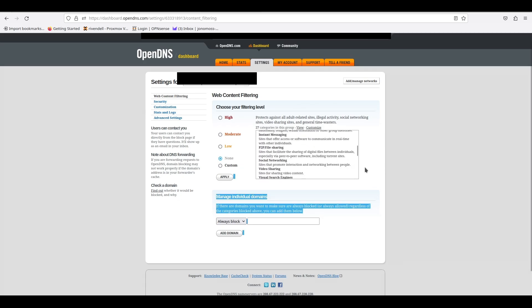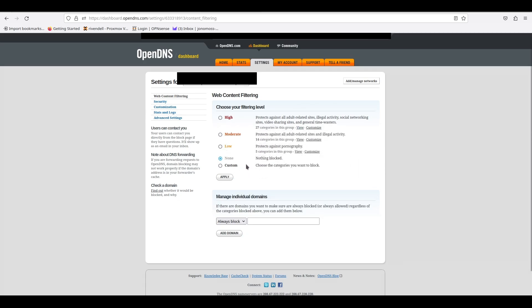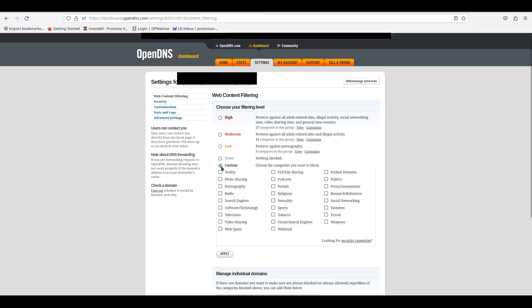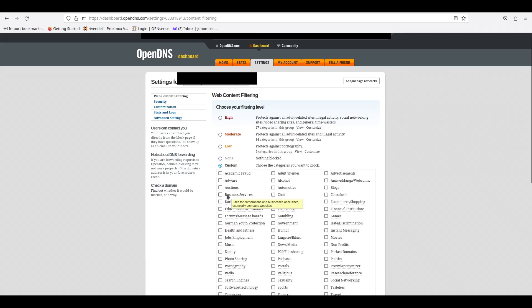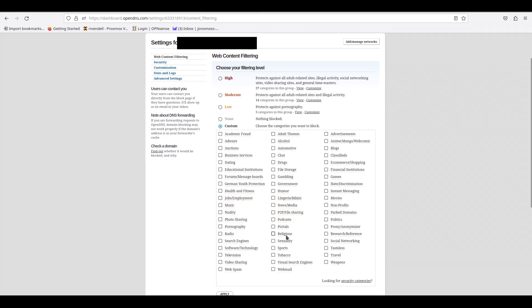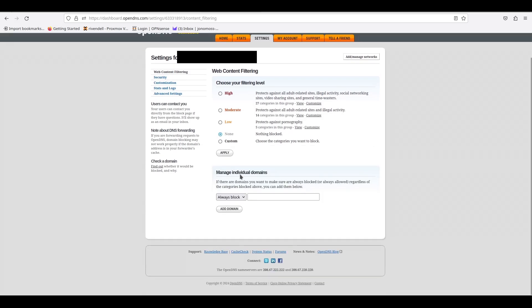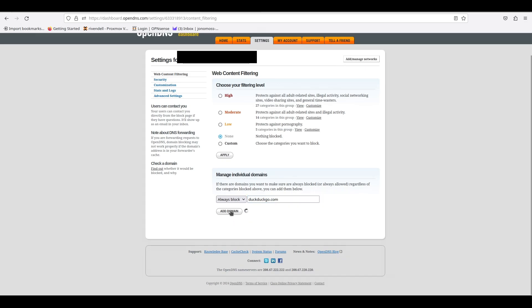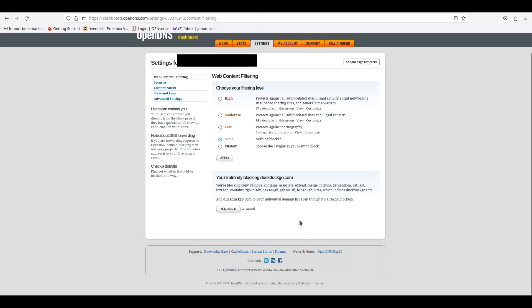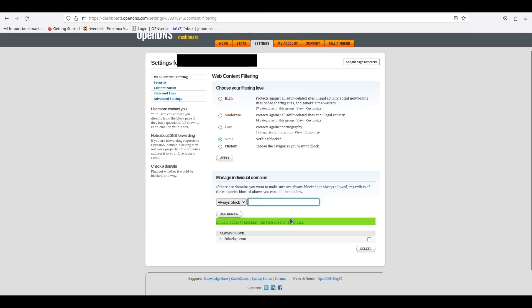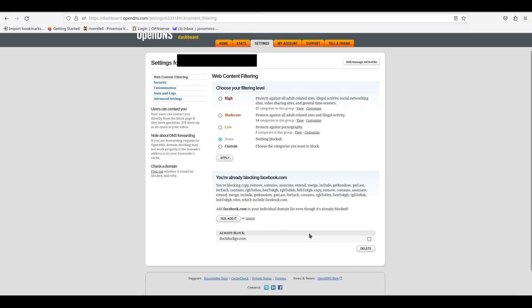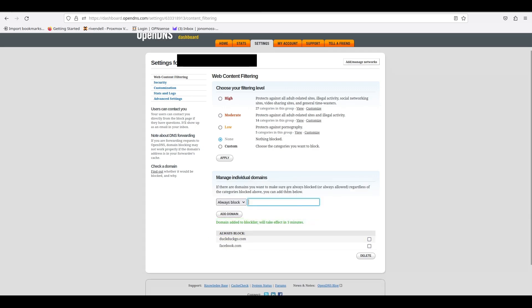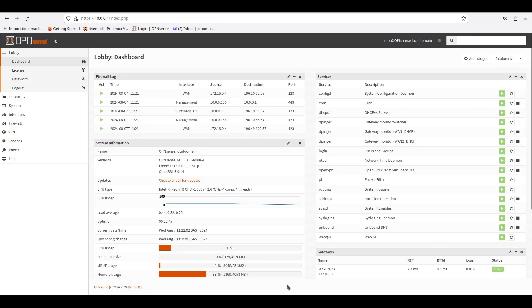OpenDNS has a few pre-made lists, or you can use the custom option where you can choose what list you want to use. But for this tutorial, I'm just going to create our own ones just so that it's easier to show you that it's working. So I'm going to add DuckDuckGo and then Facebook, and we'll use those two web addresses for examples. Now once that is done, we can go over to our OpenSense instance.